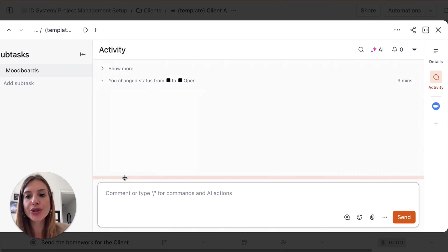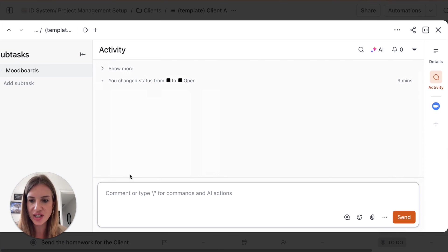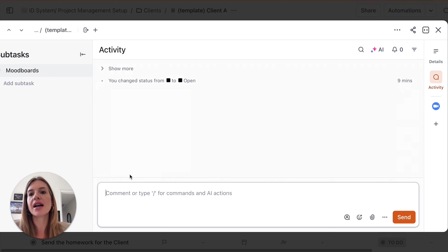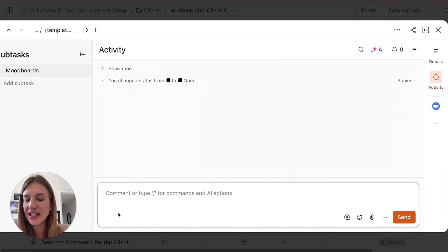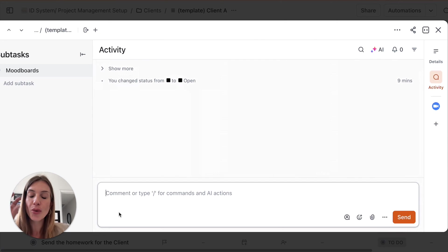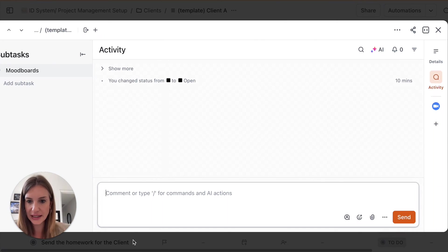So you could create a card for your clients to provide feedback on a mood board presentation that you're sending them. They could comment directly in the ClickUp card or send more attachments, more inspiration images, something that they found online that they really like. They can bring everything here so everything is organized and stays in the same place.